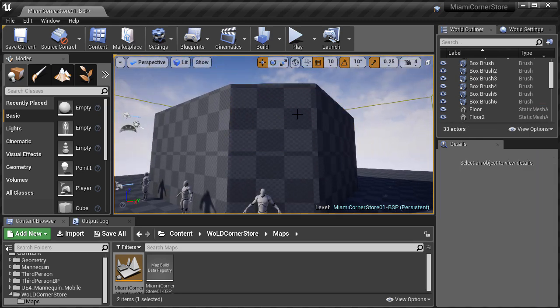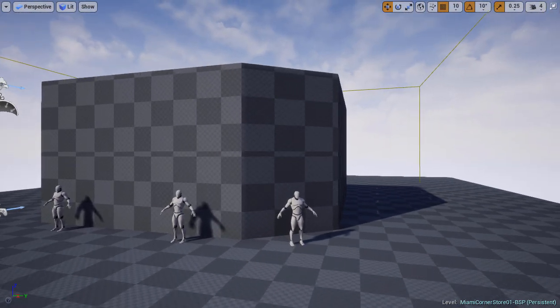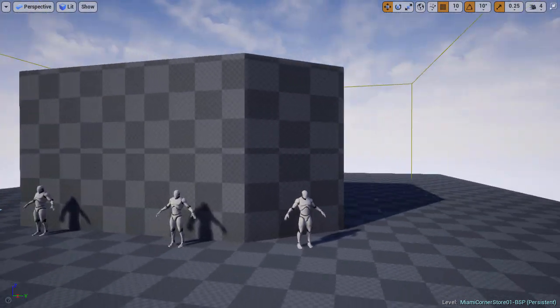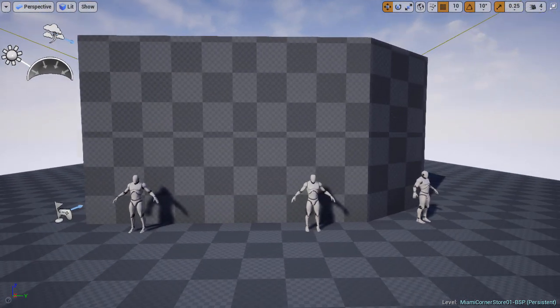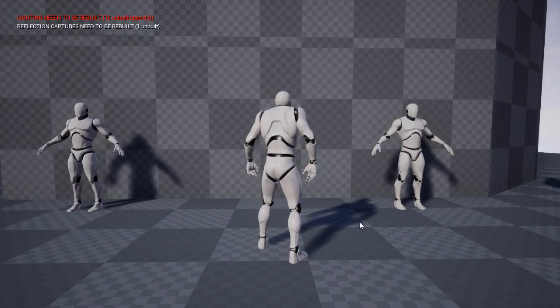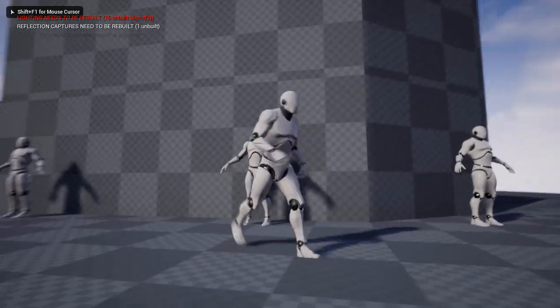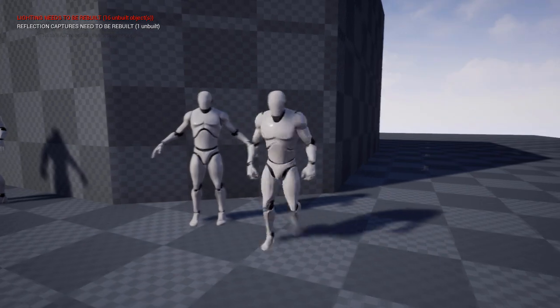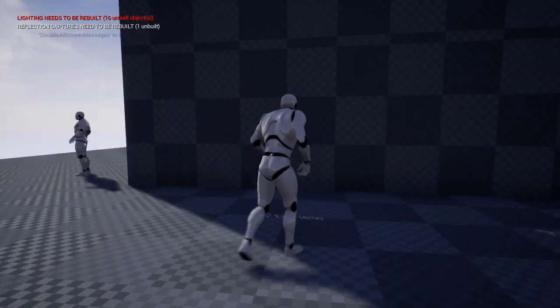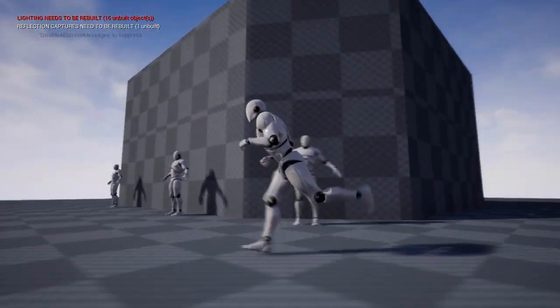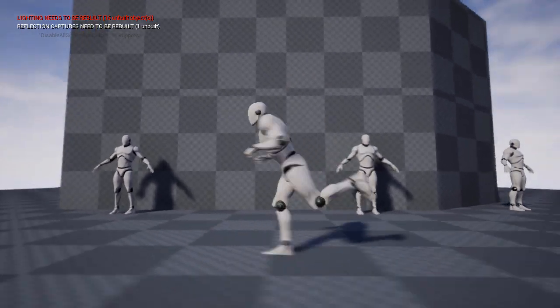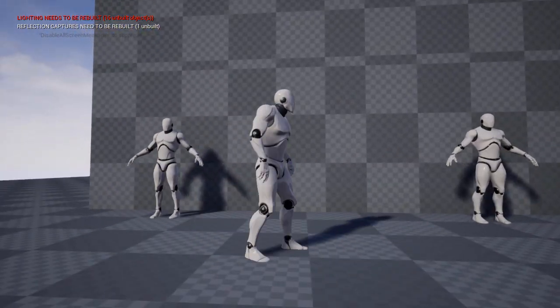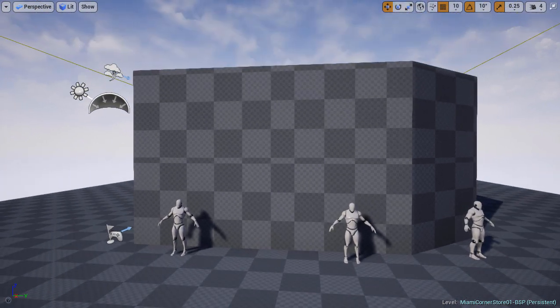Make sure to take your time and don't rush this blocking process. This is very important because you're going to be building everything on top of what you do here. So make sure that you get the correct scale, proportion and dimension. That everything feels right. Use the mannequin. Duplicate it. And also spawn in game and run around the environment from player's point of view.